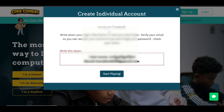Write down your login. It says you should write down your login information in case you need it later — that's for when you forget your credentials. Verify your email so you can recover your account if you ever forget your password. Check your inbox. You have to write this down.